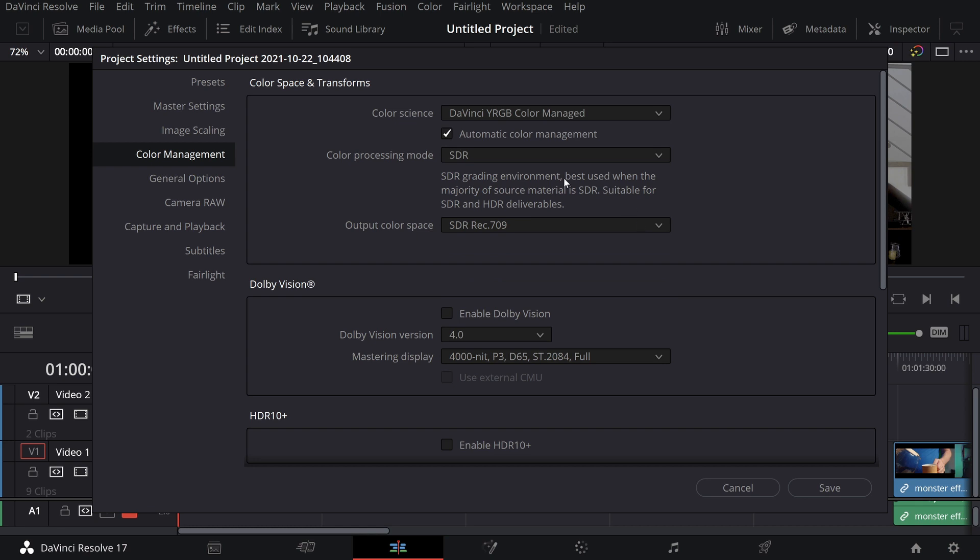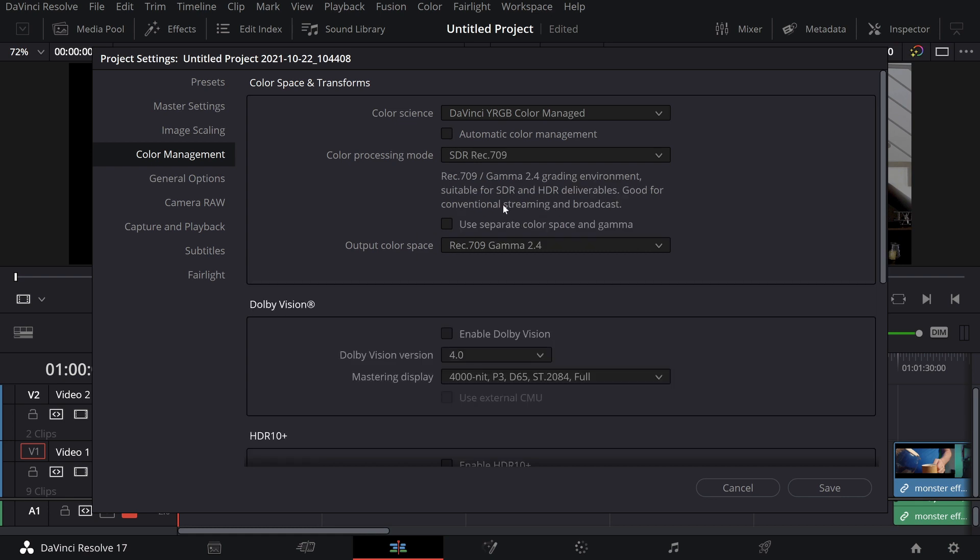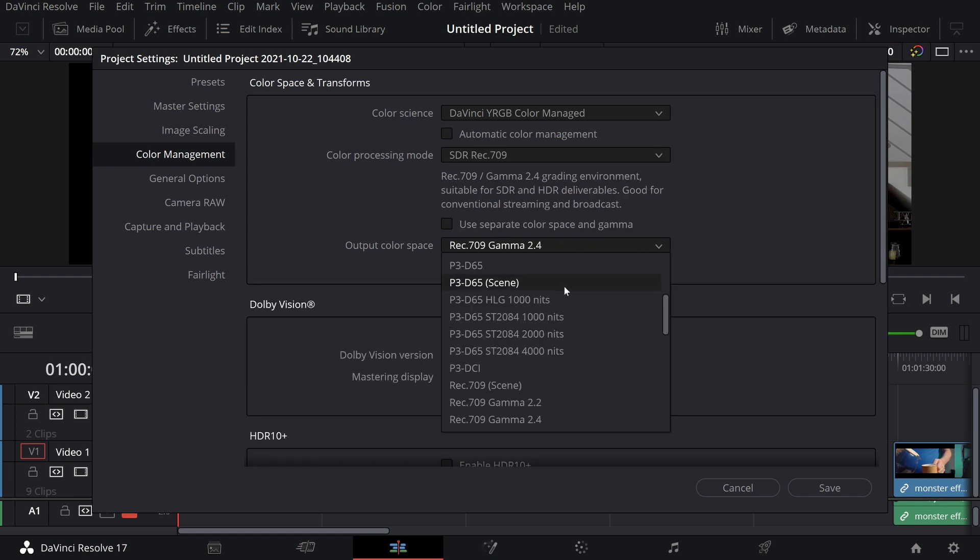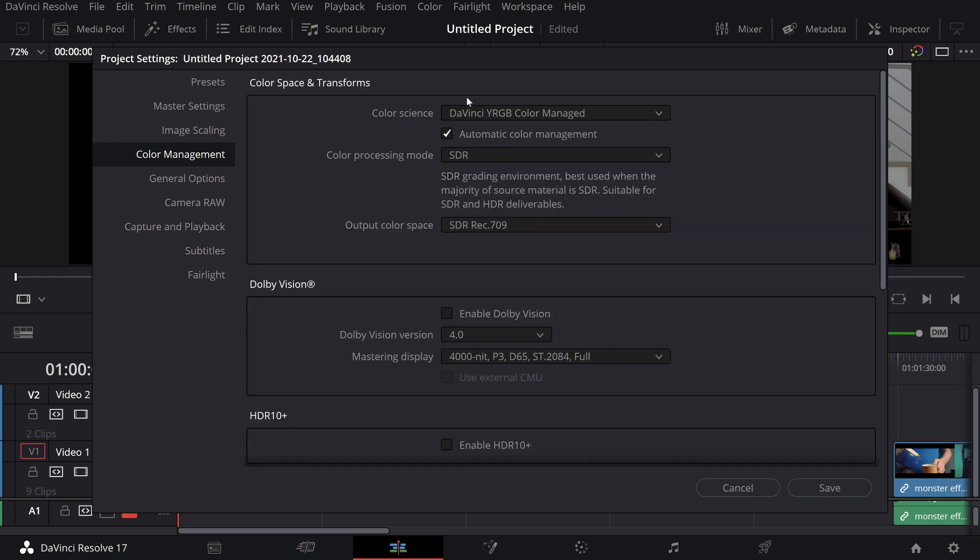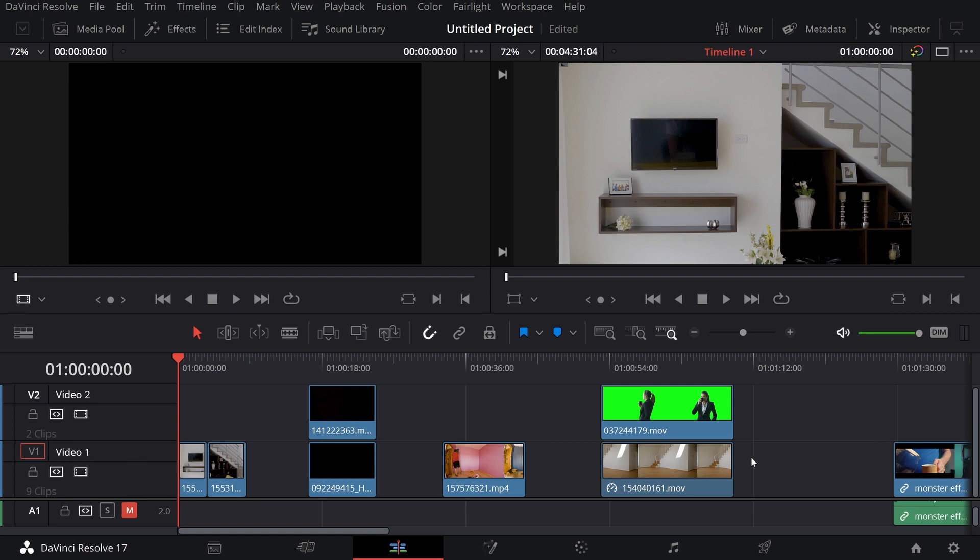Of course, if the color management isn't good enough, you can take off the automatic here and open up all of the color spaces yet again. But this is a super easy and very quick way to actually manage your colors when working in DaVinci Resolve.